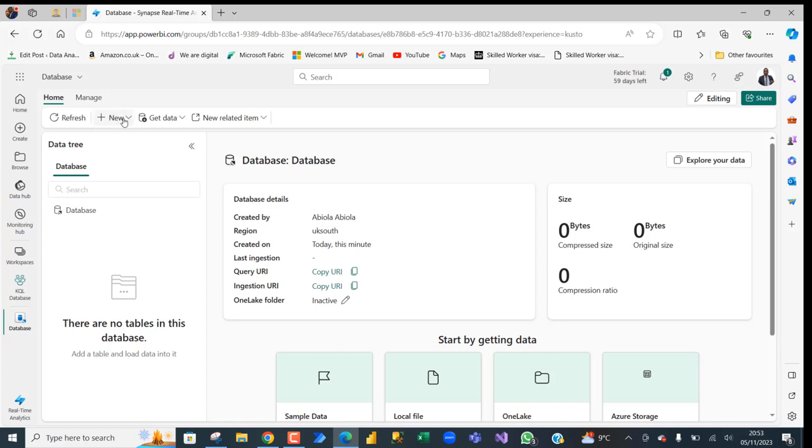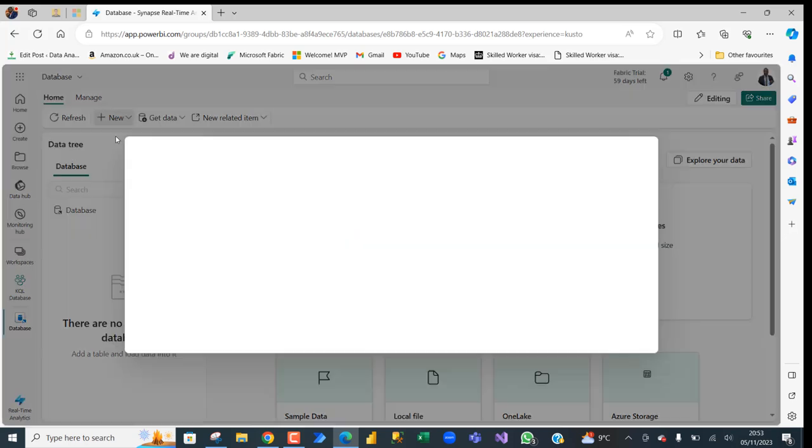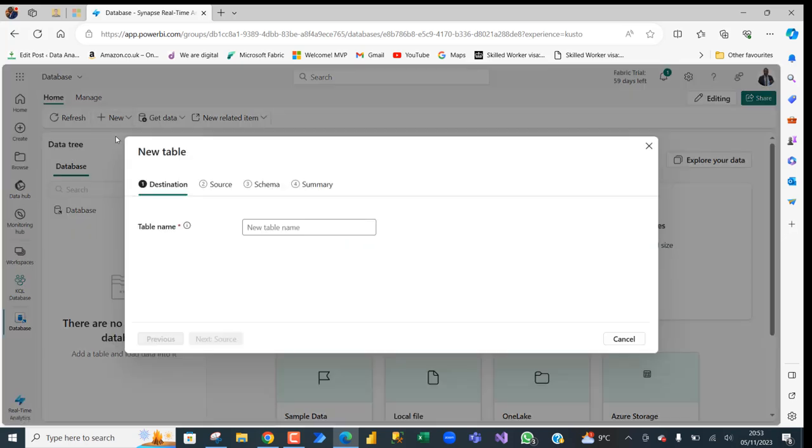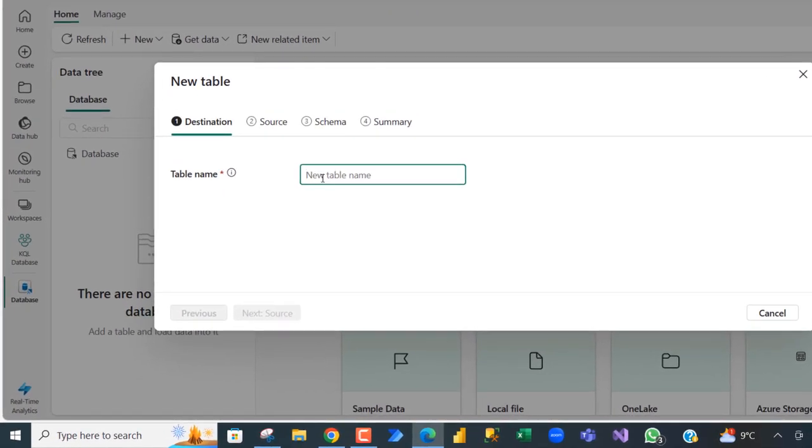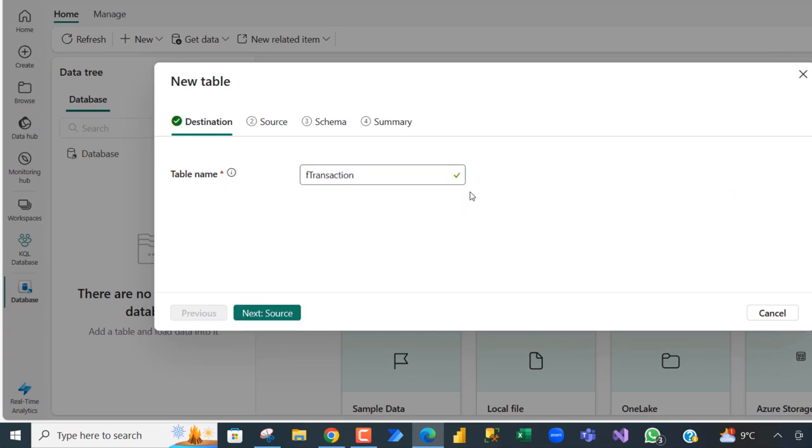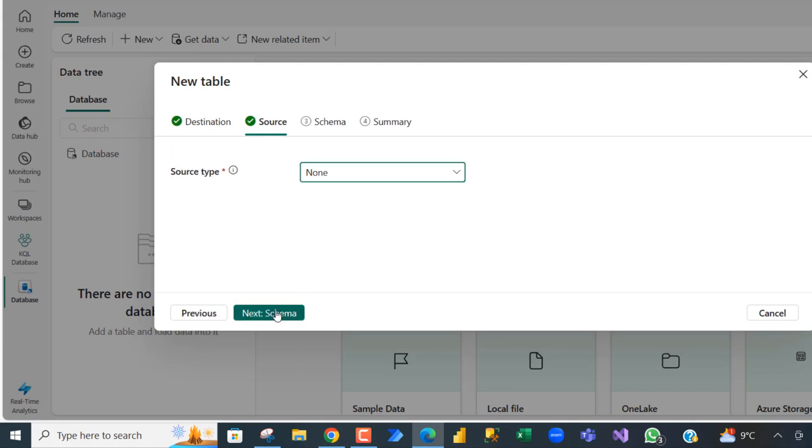I am going to click on this New dropdown and choose Table. In the new table for the destination tab, we need to specify the name of the table. I am going to call it FTransaction. The checkmark simply means the name of the table is not in use. Click Next Source.